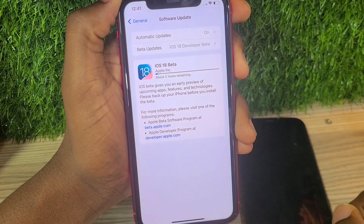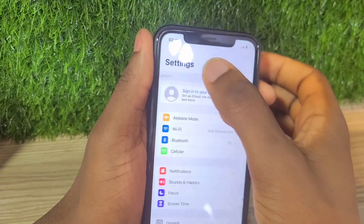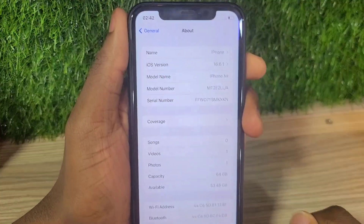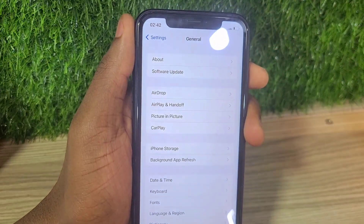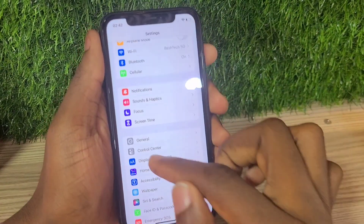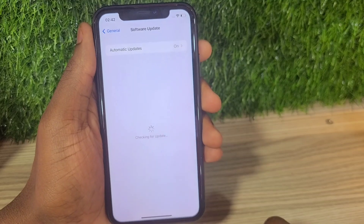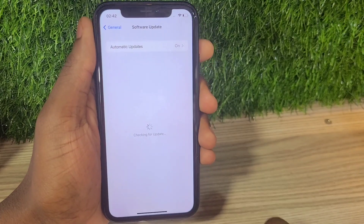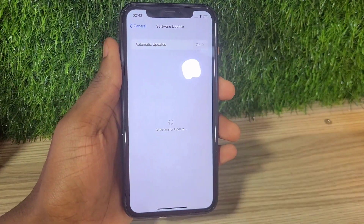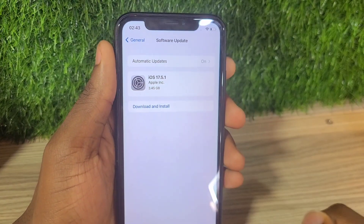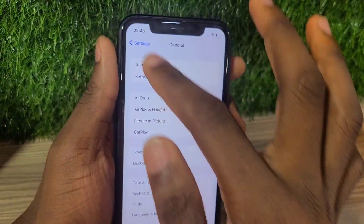This version has been released a few days back. Getting the beta is not automatic — you have to activate it by enrolling in the iOS 18 beta program. For example, if I open this phone and go to Software Update, this phone is on iOS 16 and doesn't show the beta version. If I search for an update it will only bring iOS 17 and stop there.